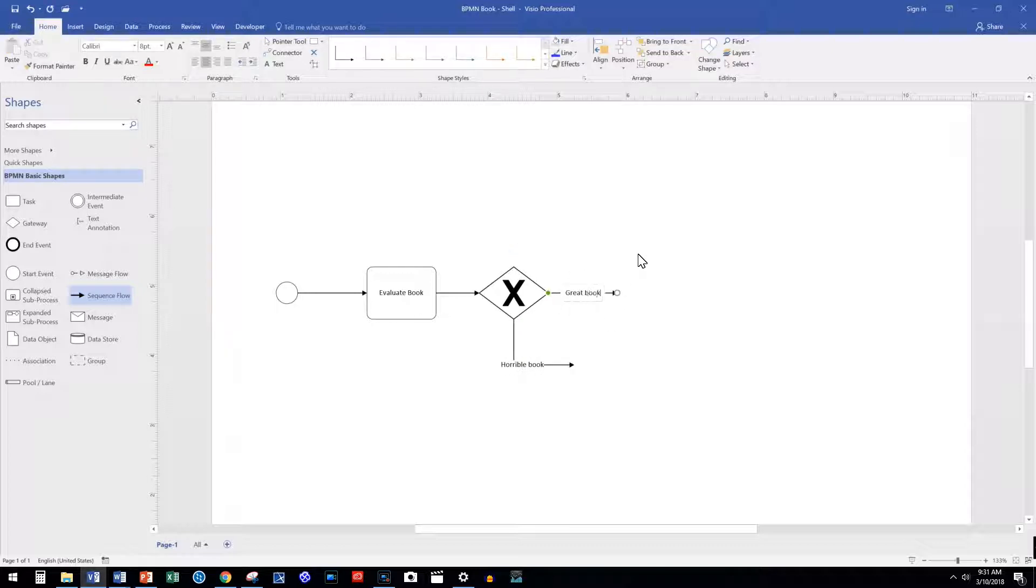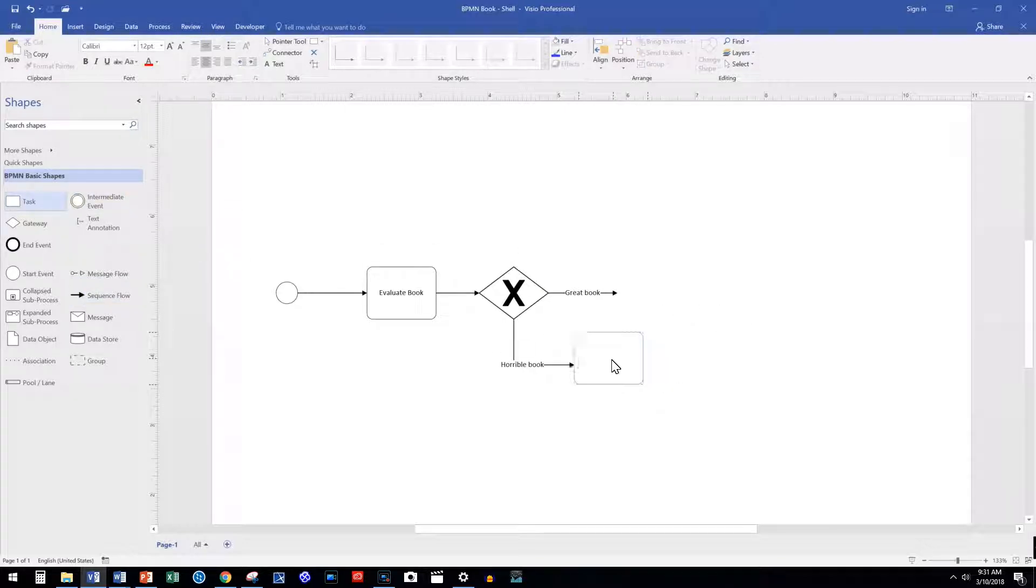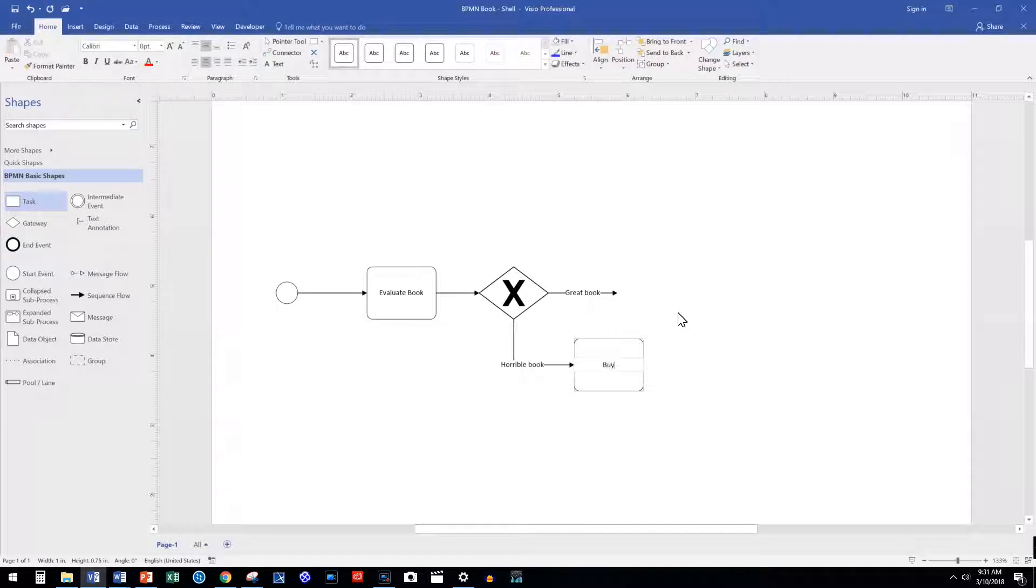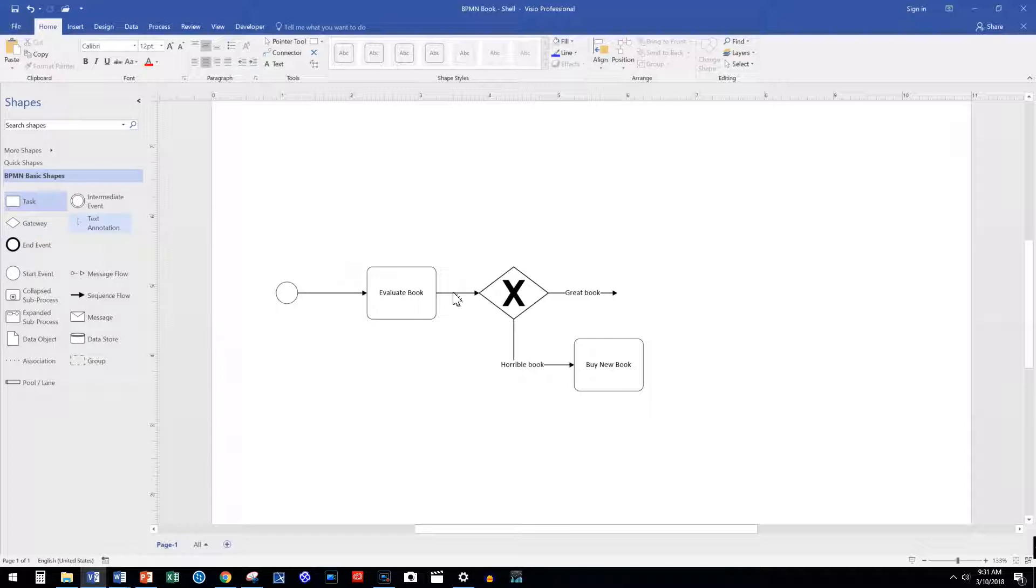The exclusive gateway allows us to diverge our process path. If it is a horrible book, we buy a new book. However, if we loved it, our process ends.